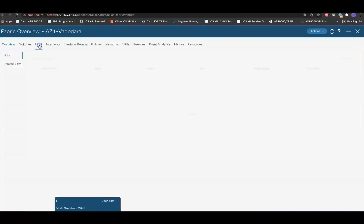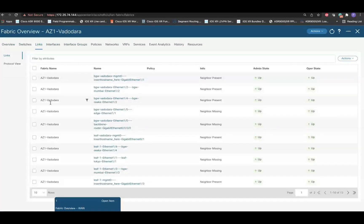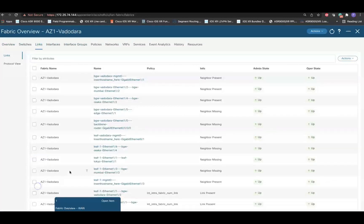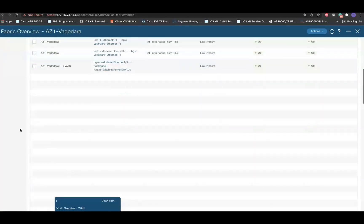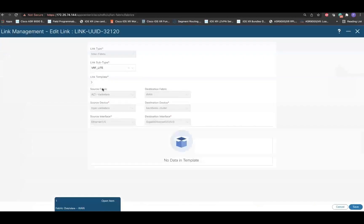Go to the Links tab and find the link which is connected to the WAN device. Select the concern link and go to Actions and edit the link.